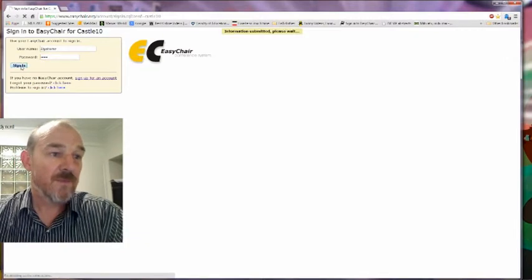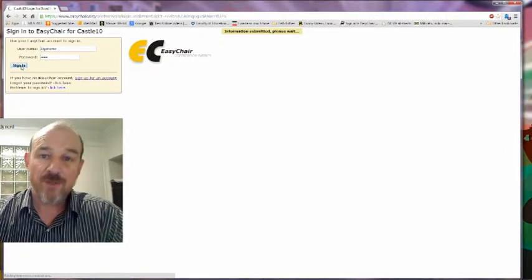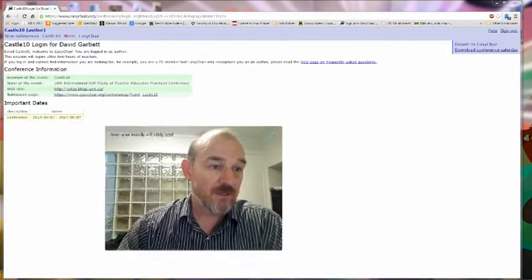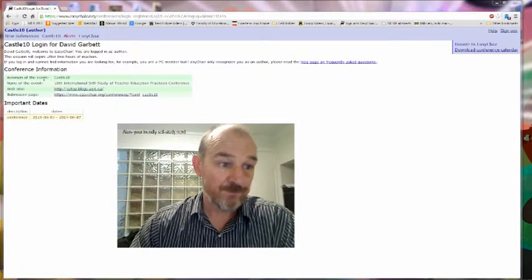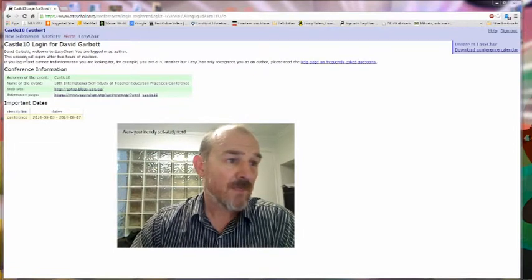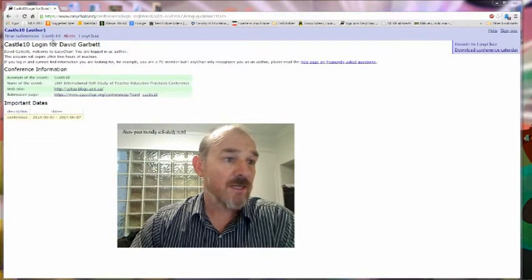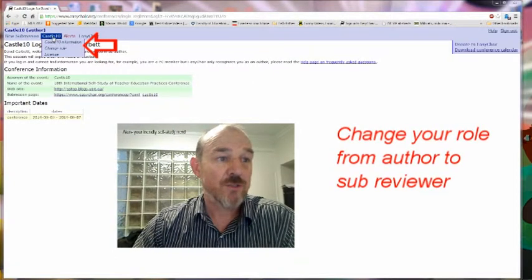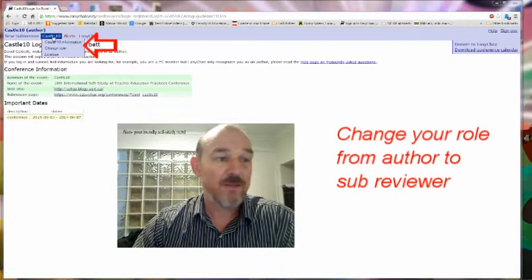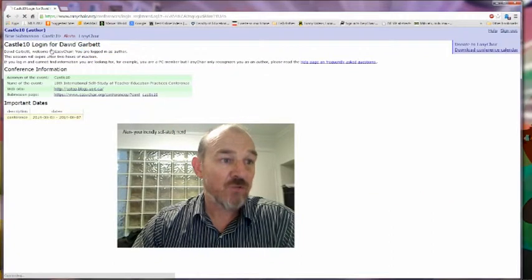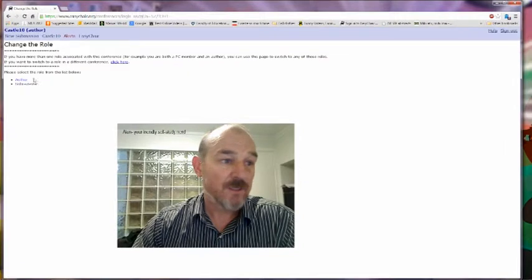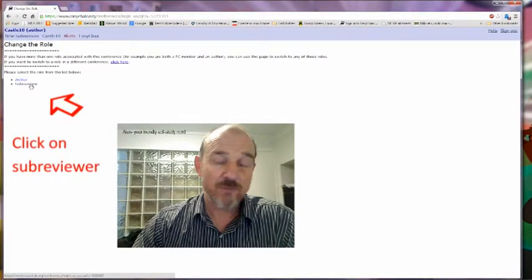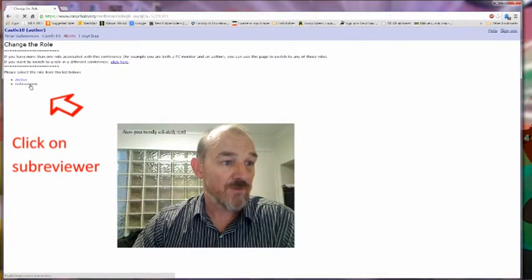That will take me through to the page where most of you people have been with respect to submitting a paper. And from this site, because I don't want to be an author, I need to change my role. So go to the Castle 10, that menu there, pull down that menu and go to change role, and then it gives me the option of being the author or a sub reviewer. So now I click on sub reviewer.